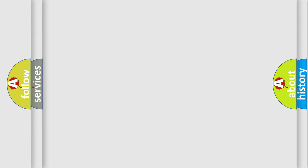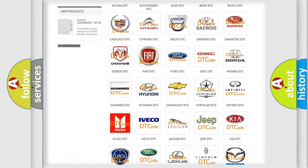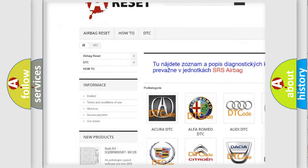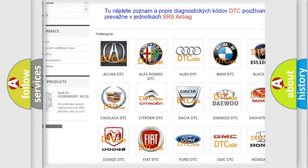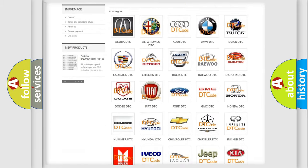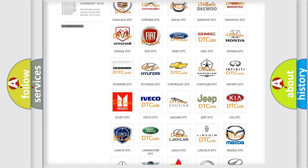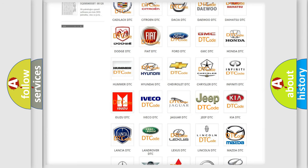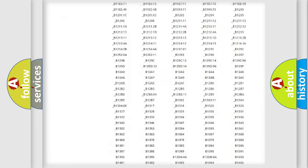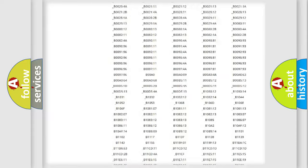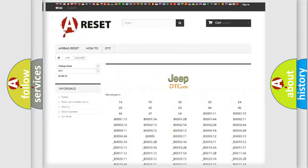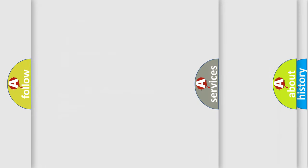Our website airbagreset.sk produces useful videos for you. You do not have to go through the OBD2 protocol anymore to know how to troubleshoot any car breakdown. You will find all the diagnostic codes that can be diagnosed in Jeep vehicles, and also many other useful things.